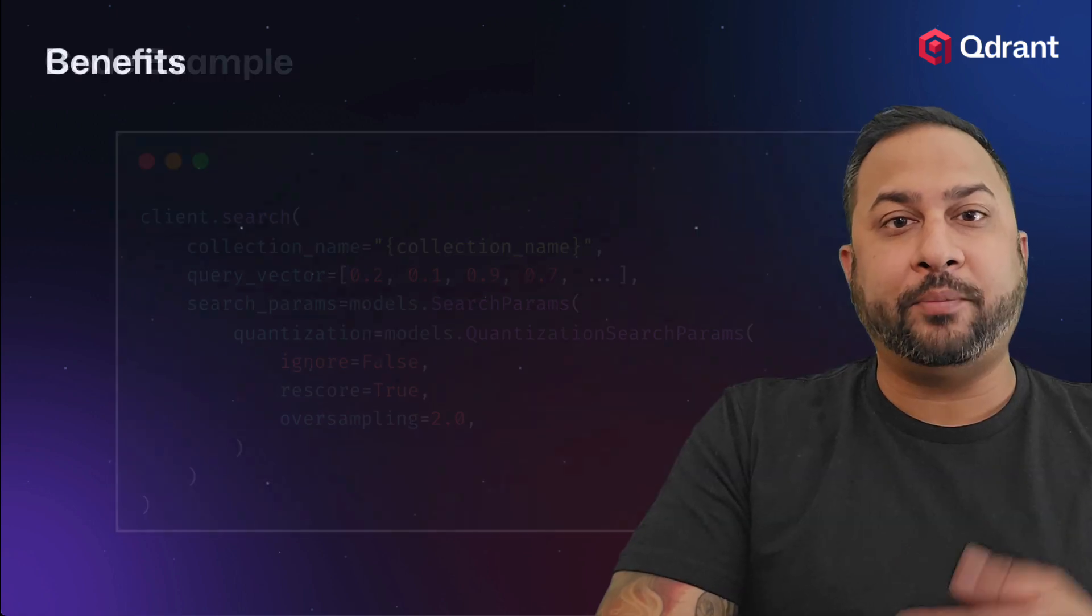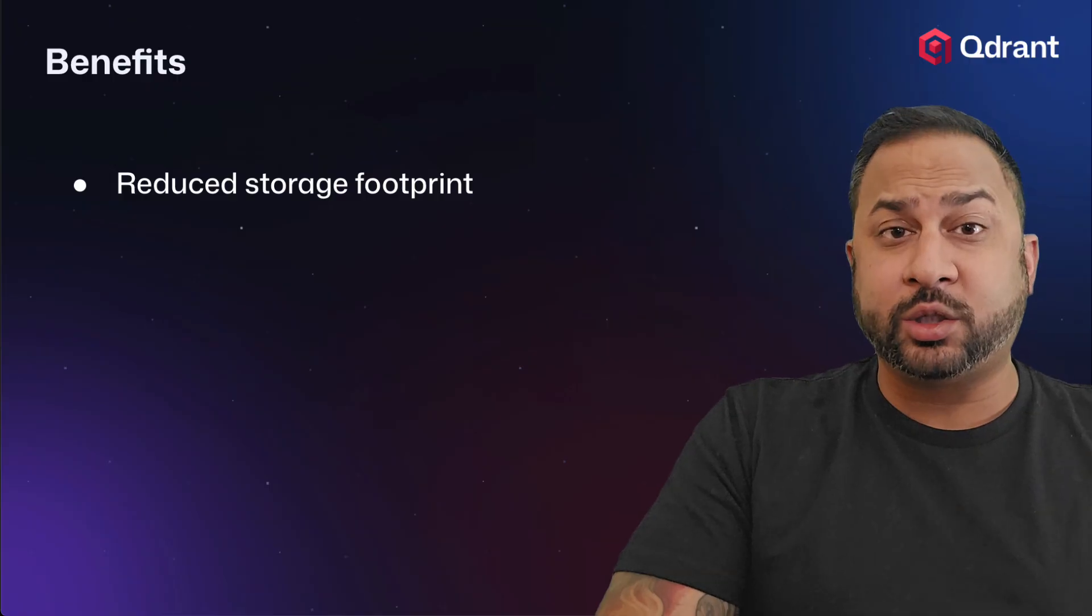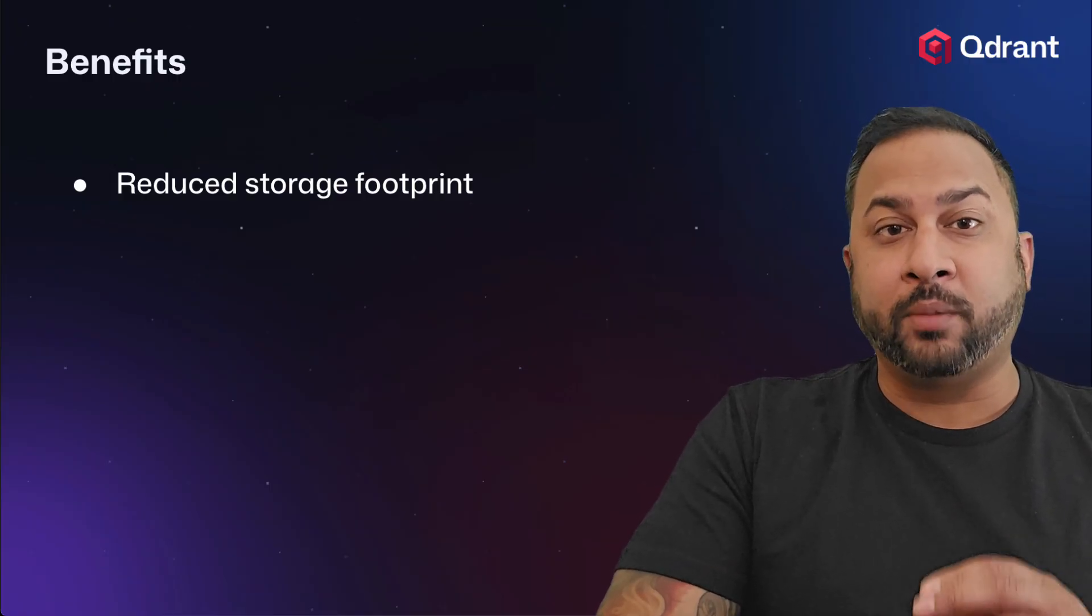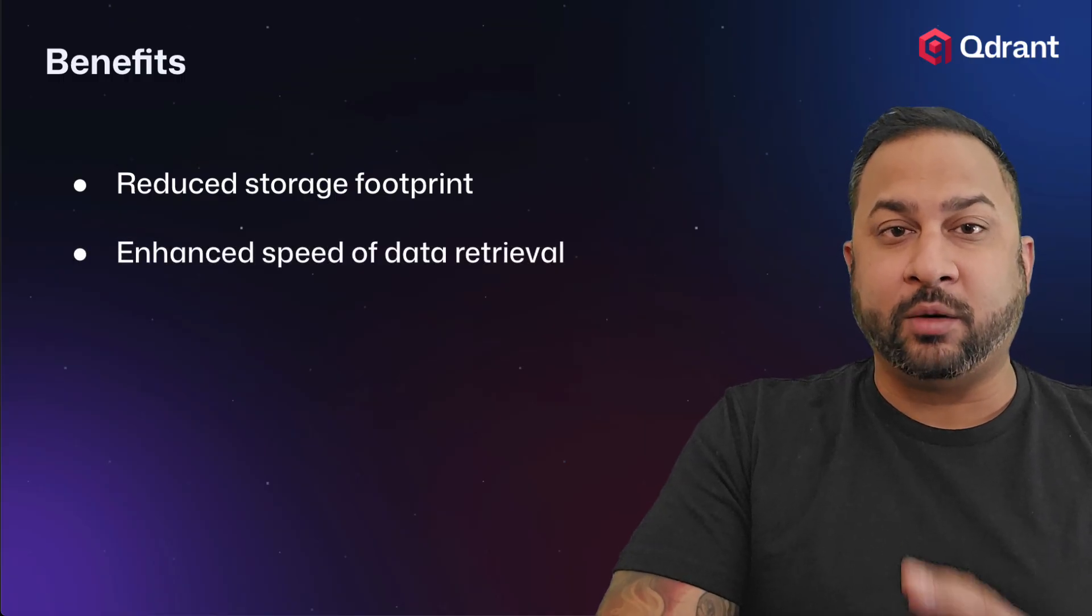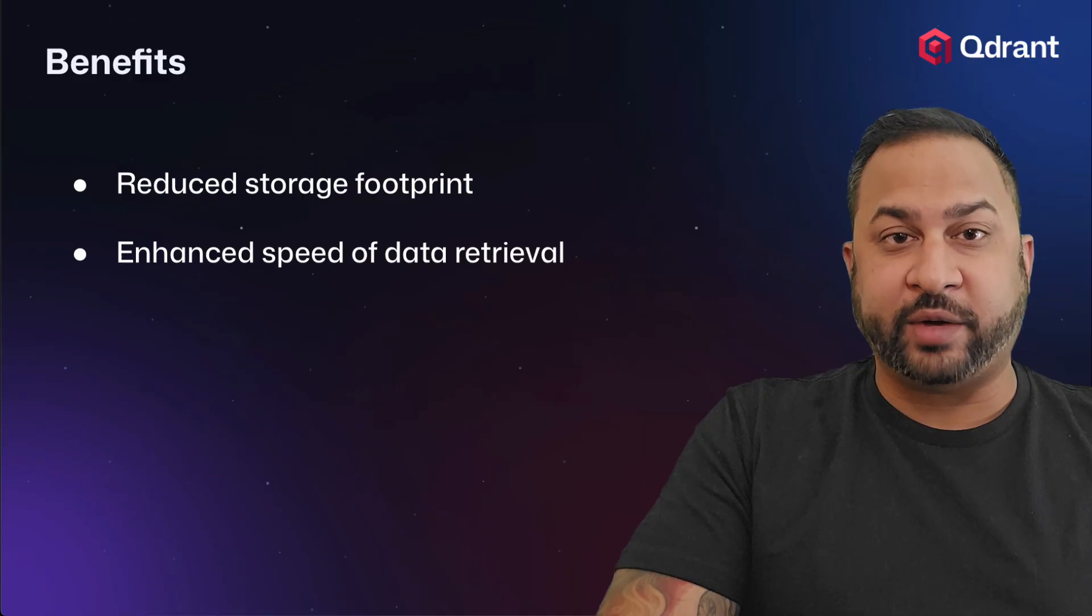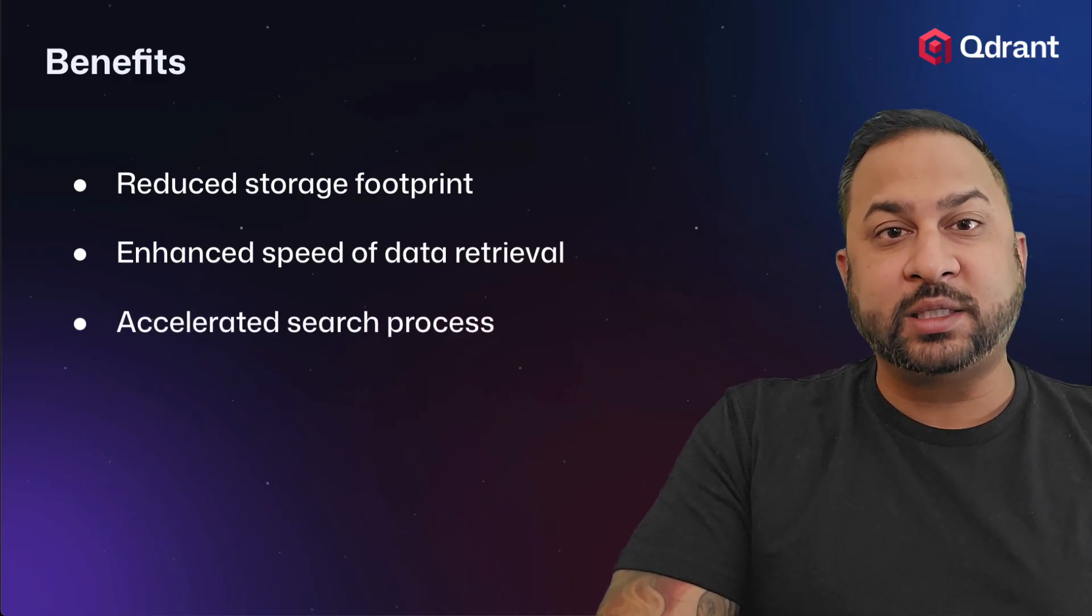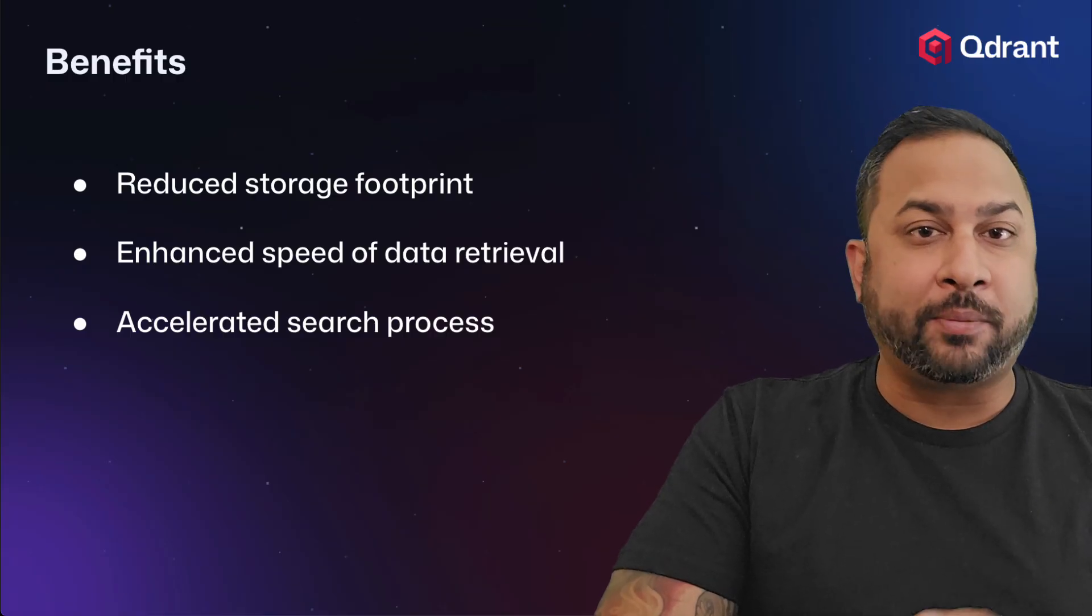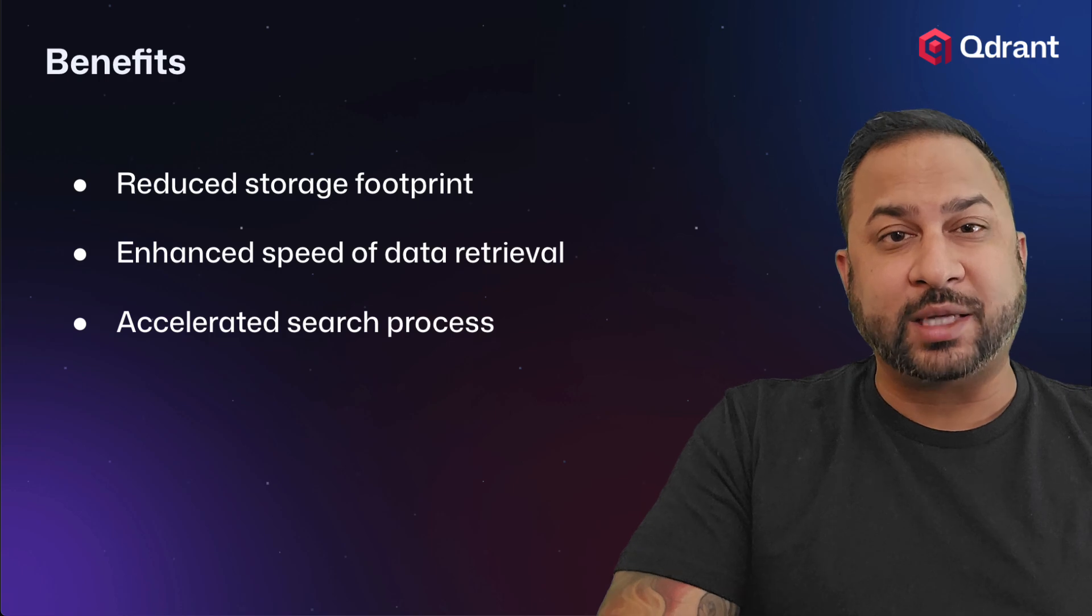So what are the benefits of using binary quantization? Now the first, as we've already discussed, is a reduced storage footprint, getting up to 32x compression with your binary quantized vectors. The second is enhanced speed of data retrieval. Smaller vectors generally return much faster than larger vectors. And the third is an accelerated search process. Because distance calculations are on their quantized vectors, these bitwise operations are more efficient and they can make your search much faster.